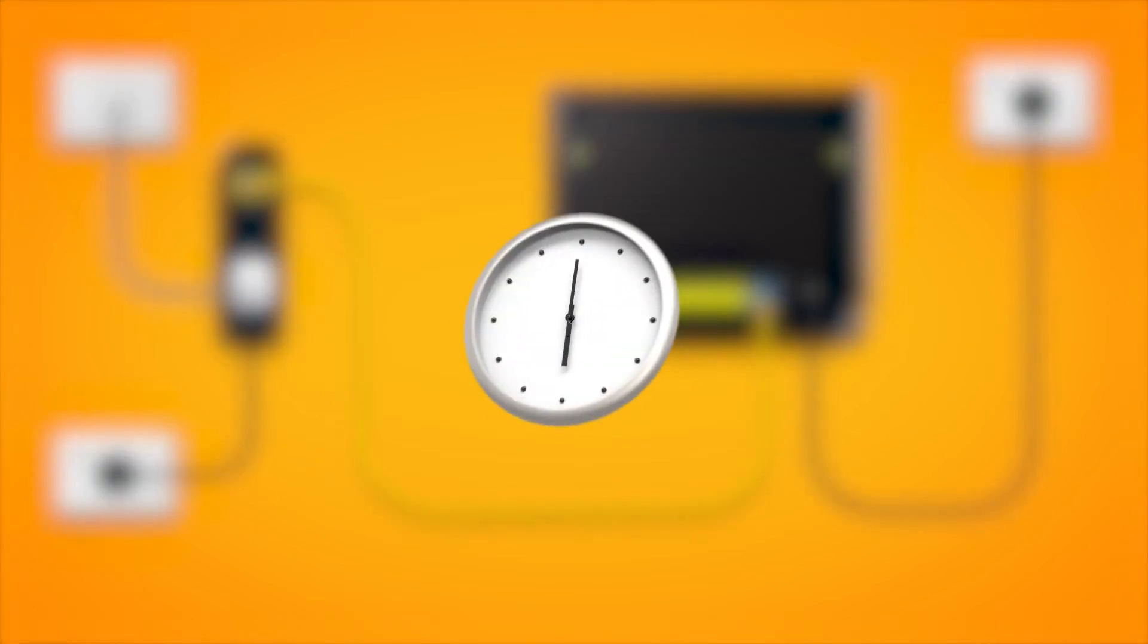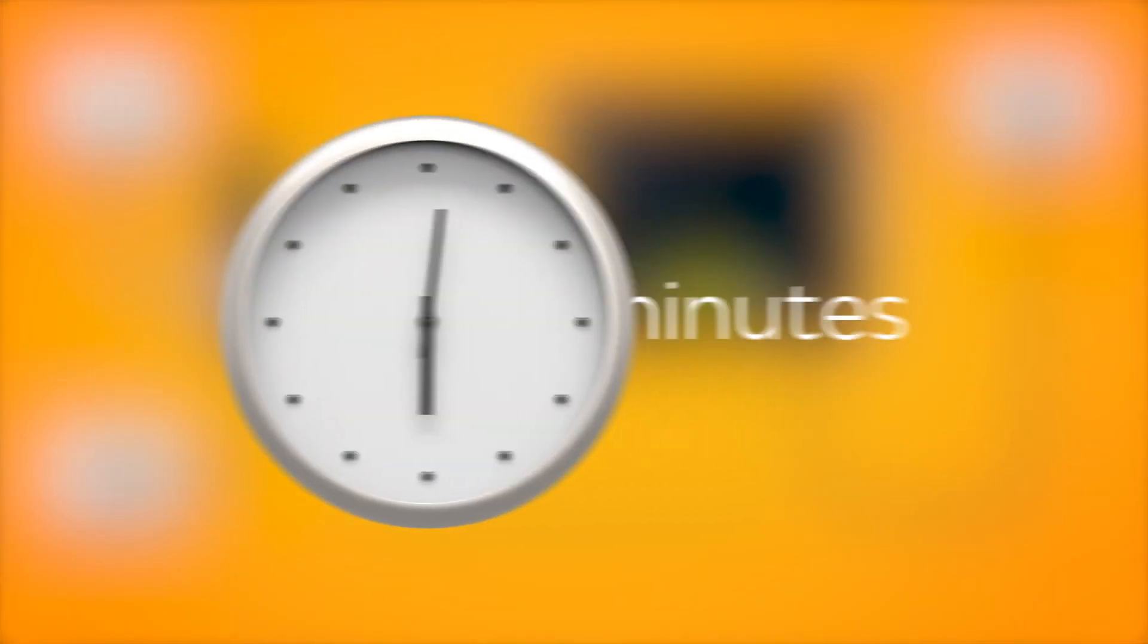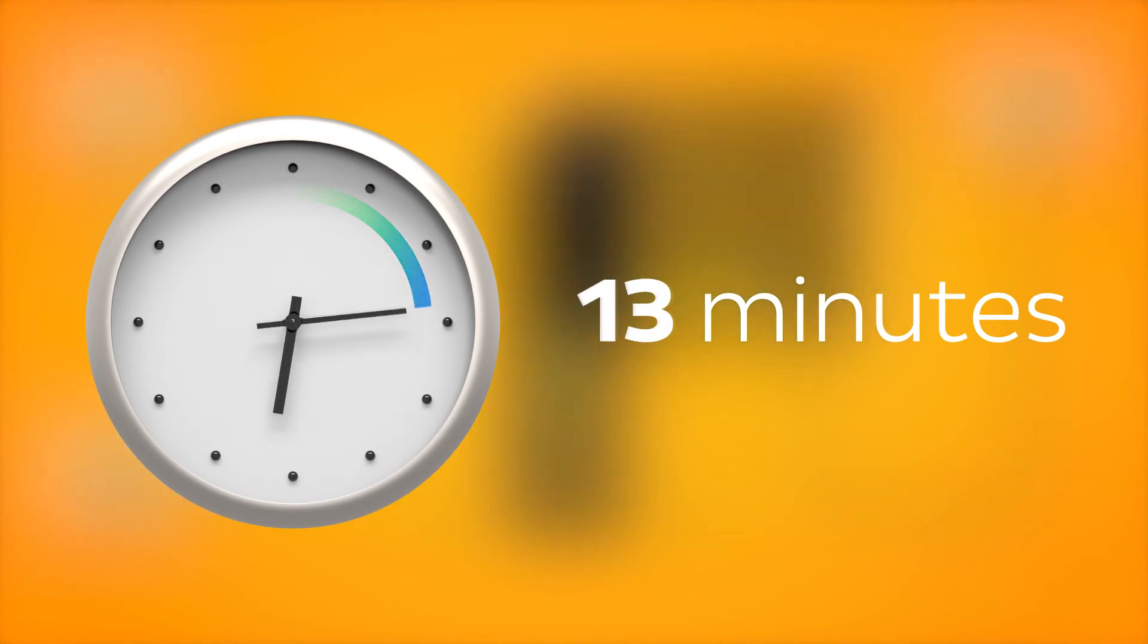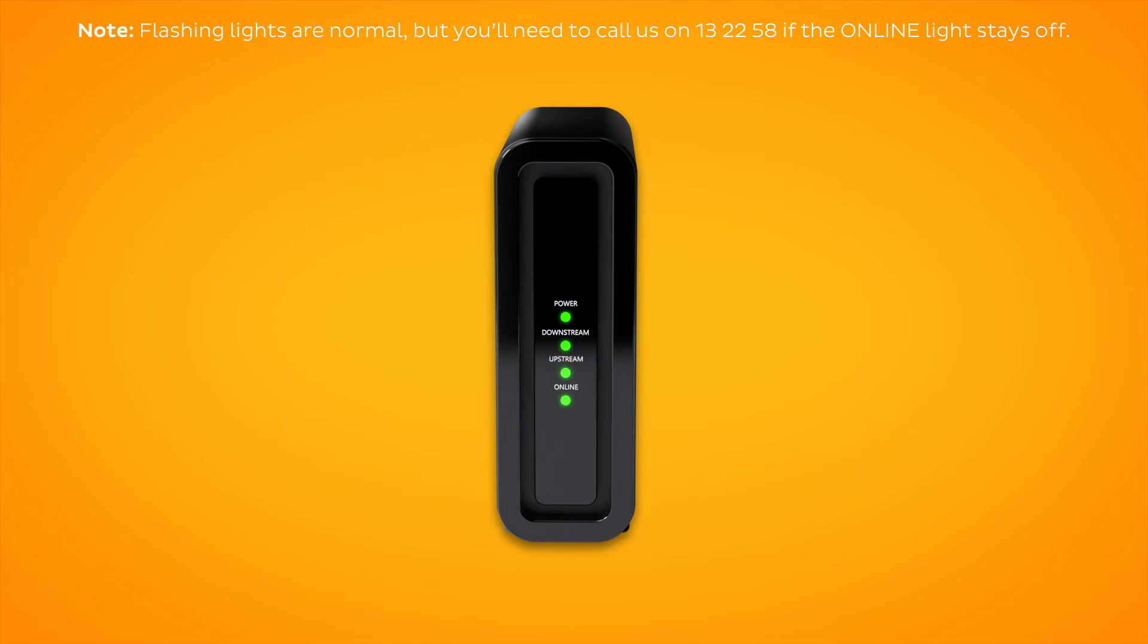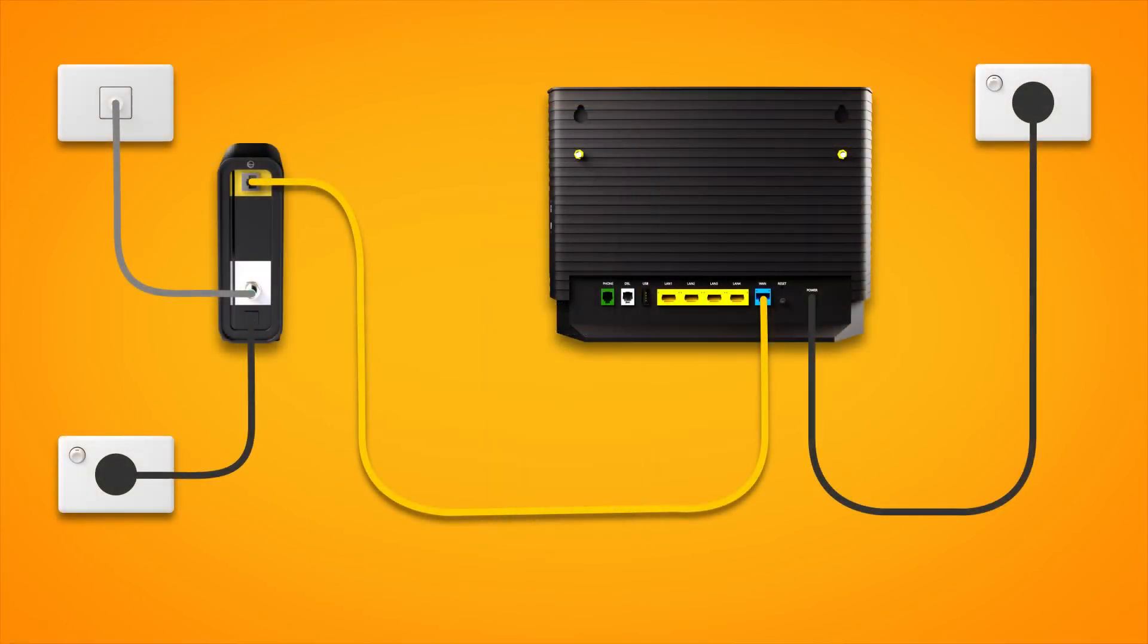Allow 15 minutes for your modem to boot up and configure automatically. Once you're done, check the lights on your connection box. If the online light is green, you can start connecting your devices and get online.